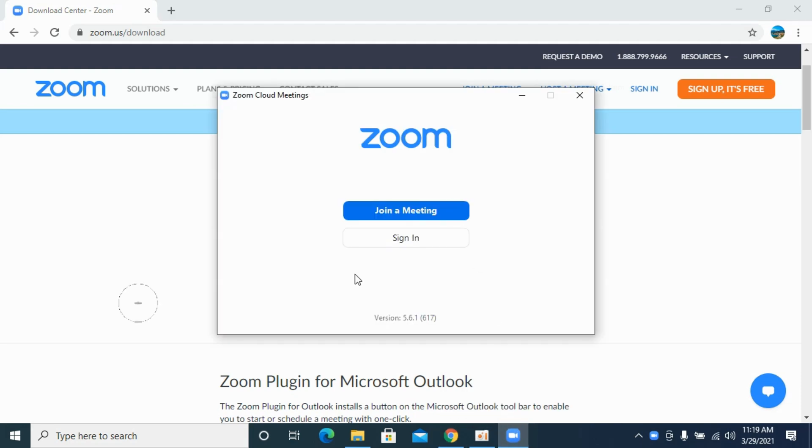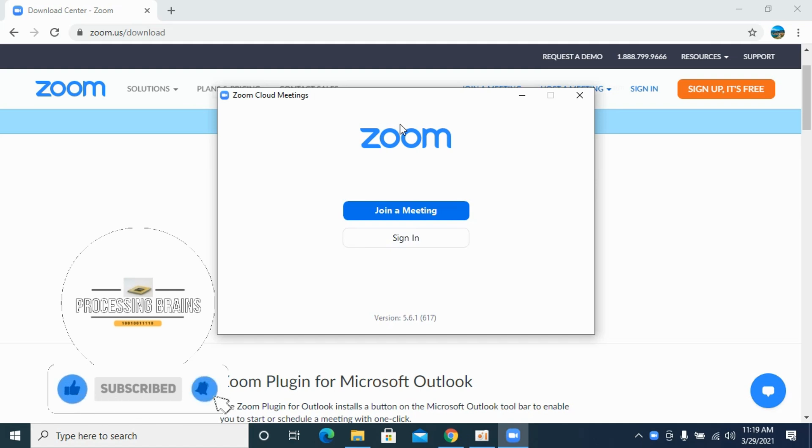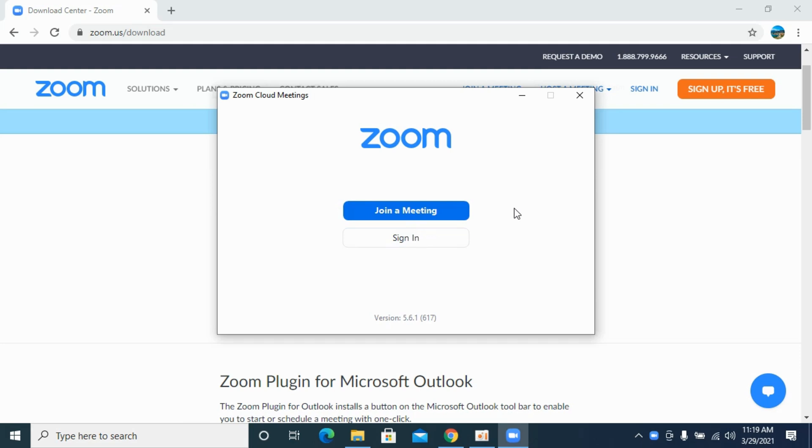If I click on this, you can see the Zoom Cloud Meetings is now downloaded and installed on your laptop. You can sign in and join a meeting, whatever you want to do. Before you go, please like, subscribe, and share. Thank you.